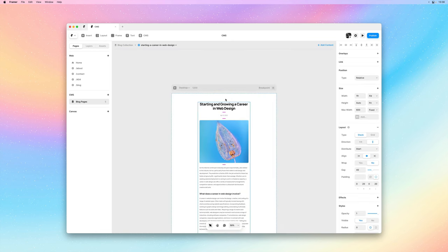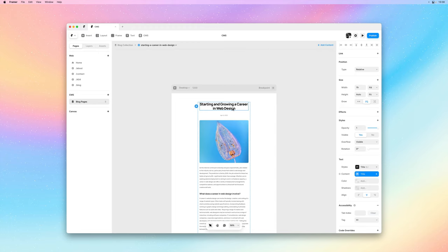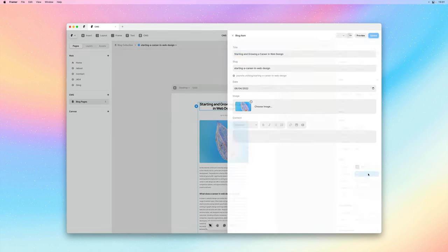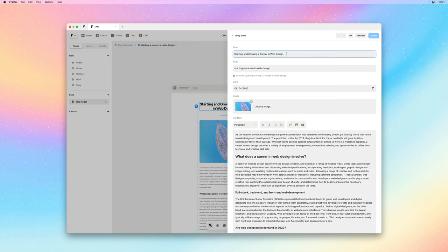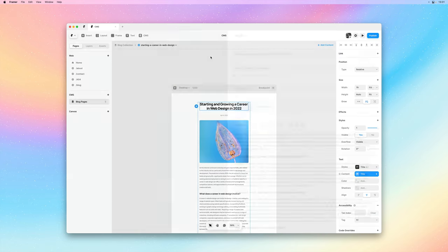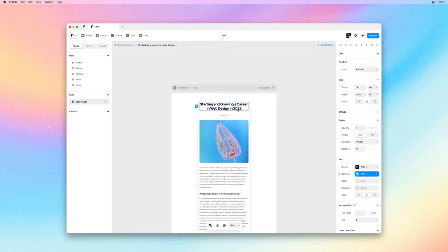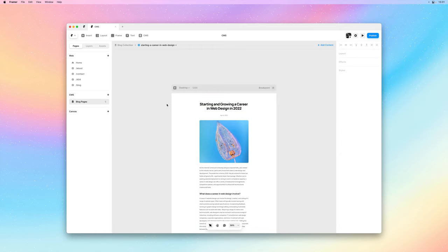If we select the title here you can see that the contents are actually pulled from the CMS. The values are not hard-coded, they are variable values coming from our collection, and clicking on one of these variables allows you to edit the item right from the canvas. For example, I could edit the blog post title right from the canvas without having to jump back into the CMS and I can preview the changes right here.